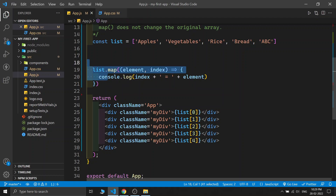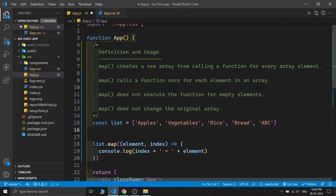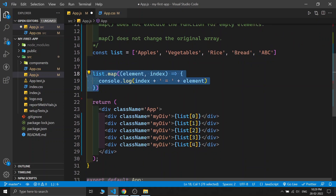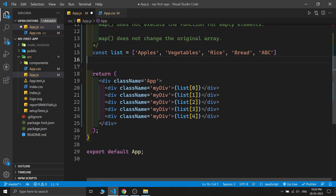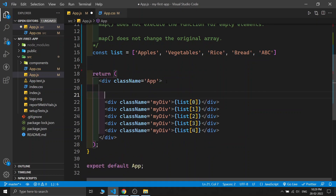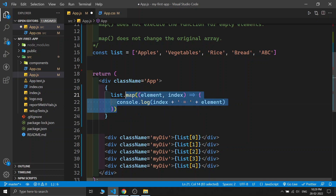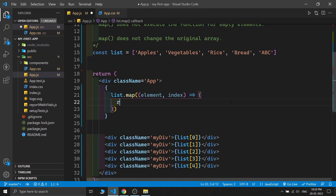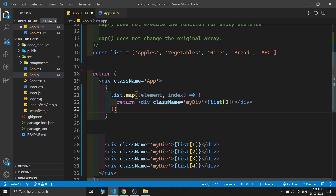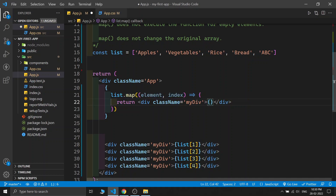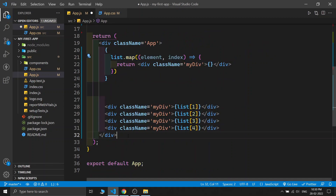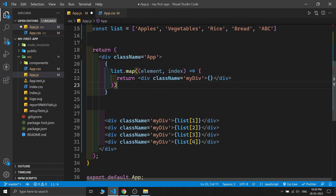We've seen the map function working, but it's outside our JSX — it's inside our component function. How can we use this map function inside JSX? The simple answer is just copy and paste it. Since we want to write JavaScript inside JSX, we just need curly braces and paste the entire map function. Then, instead of console logging, just return one div. Inside the div, since it's JSX, we need curly braces for the JavaScript variable. It's a strange syntax — JSX inside JavaScript inside JSX inside JavaScript.